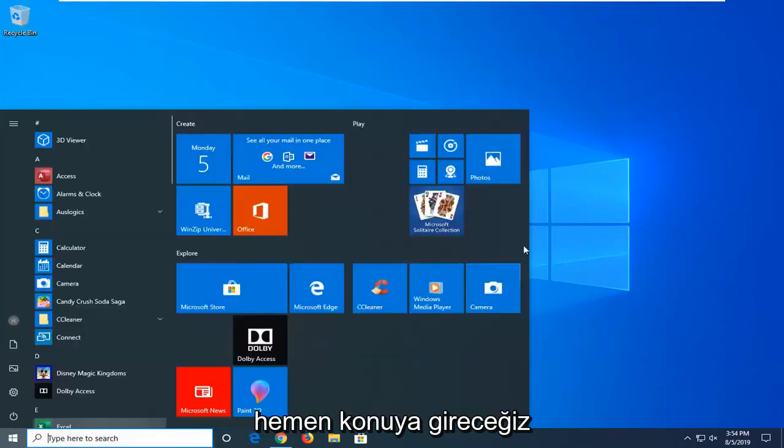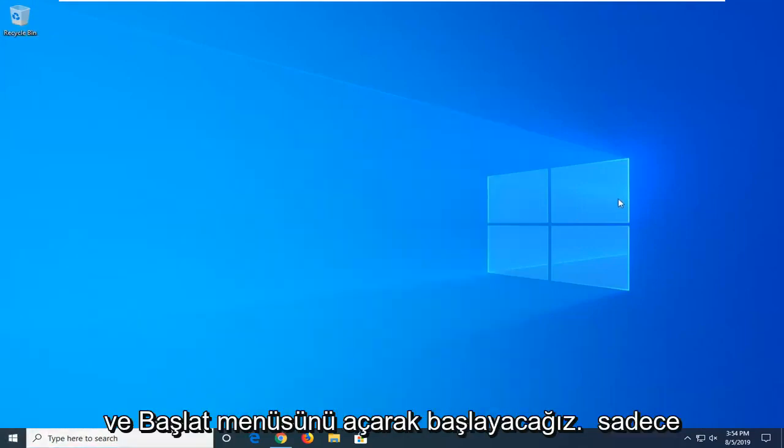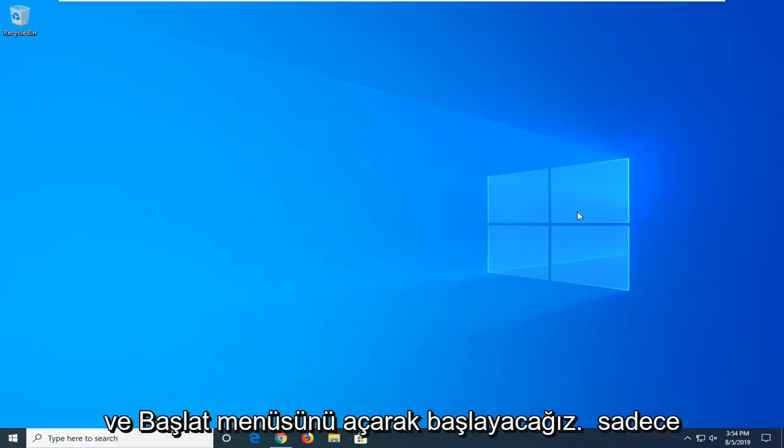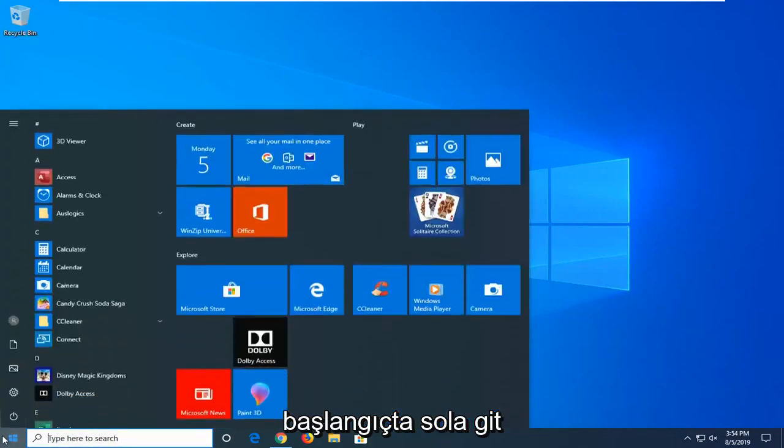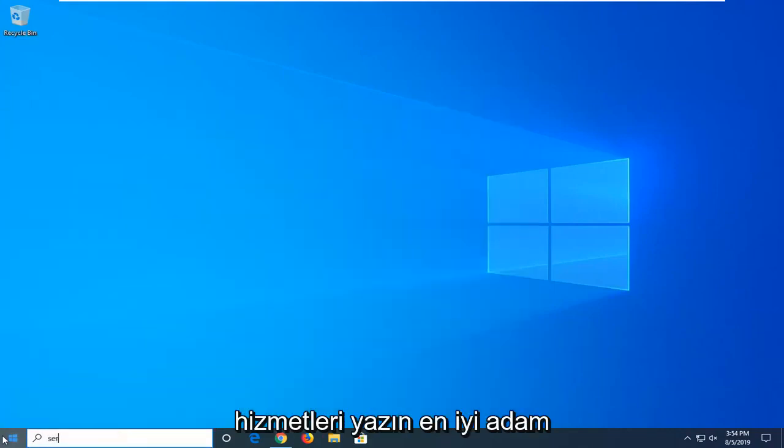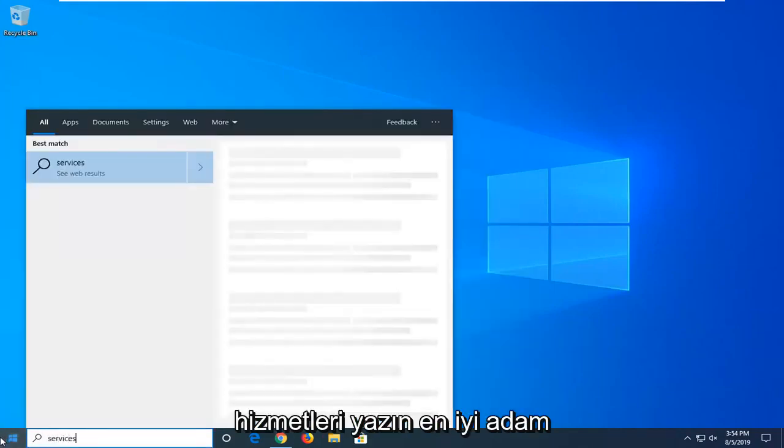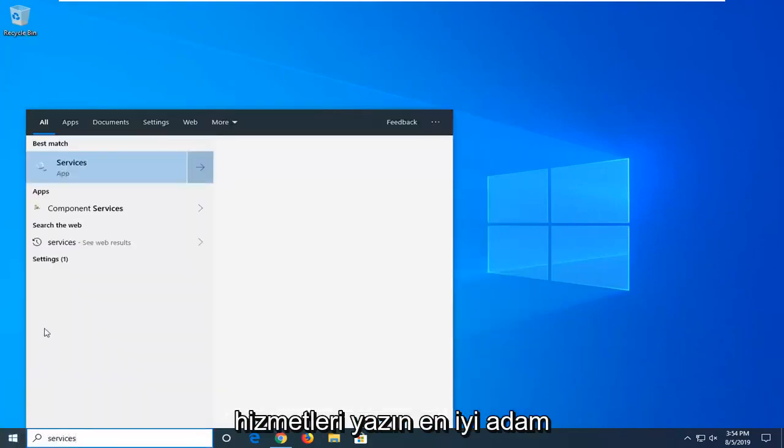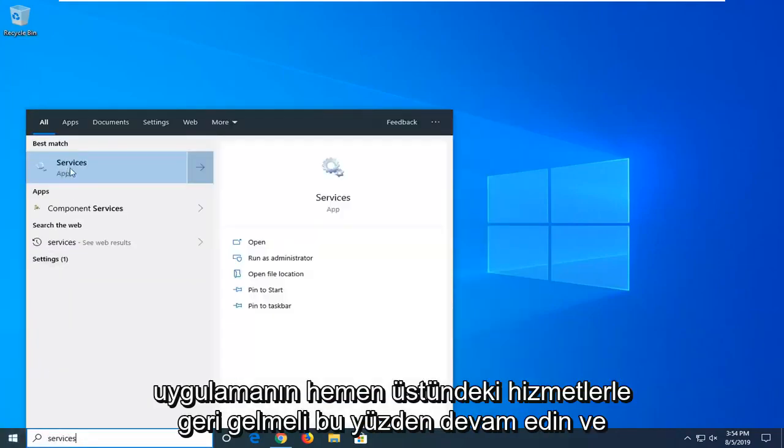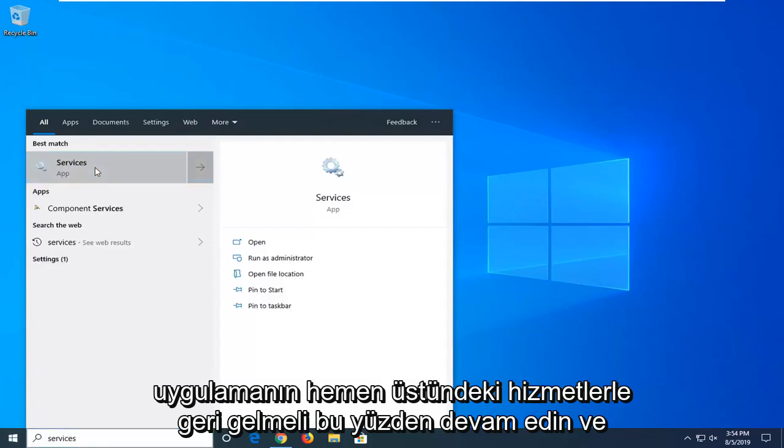We're going to jump right into it. Start by opening up the start menu. Just left click on the start button one time, type in services. Best match to come back with services right above the app. Go ahead and left click on that.